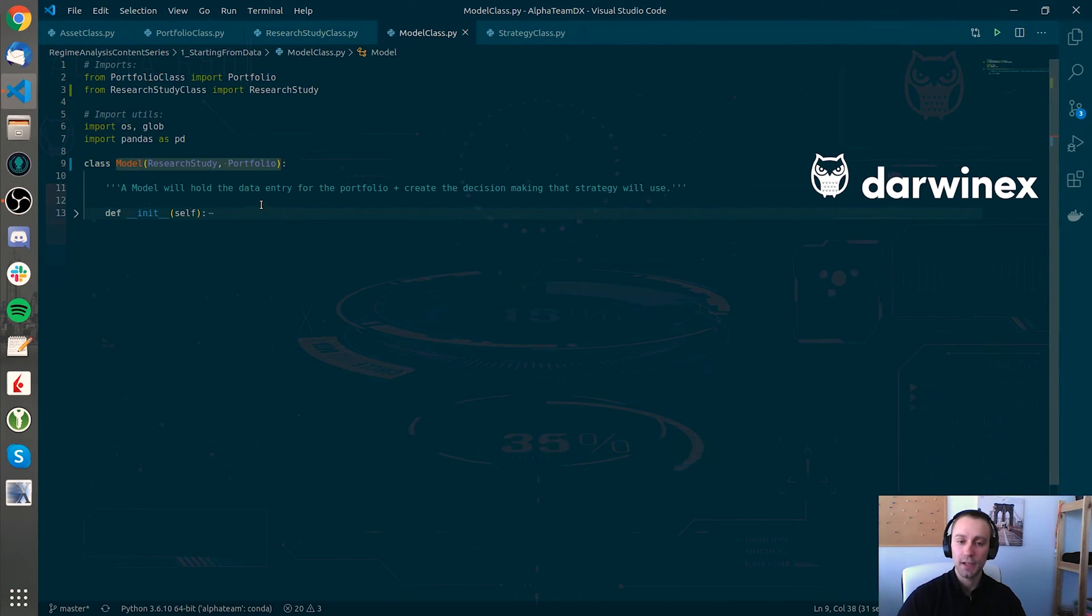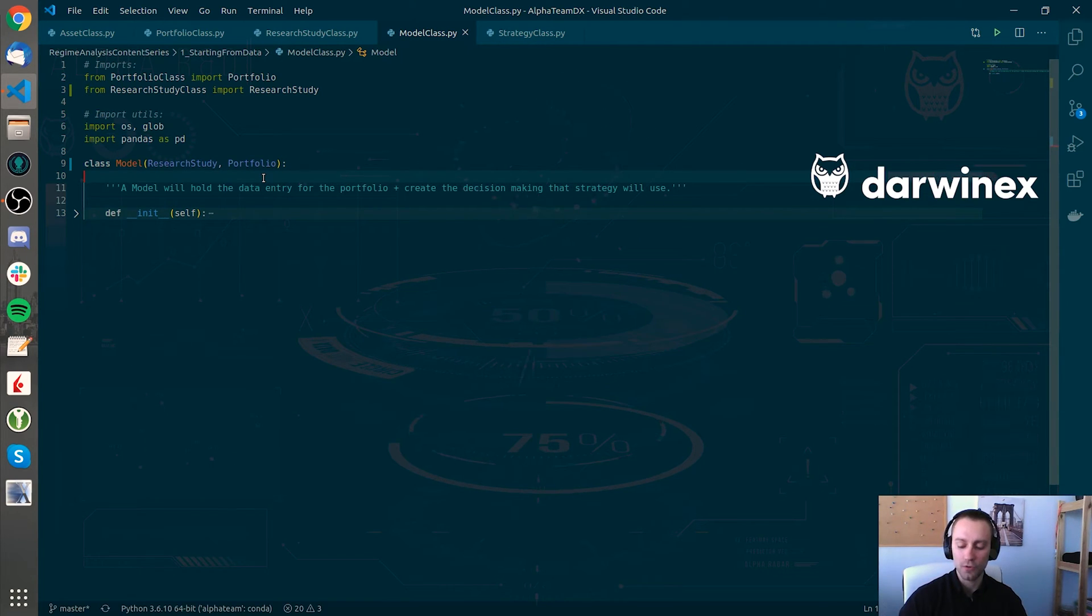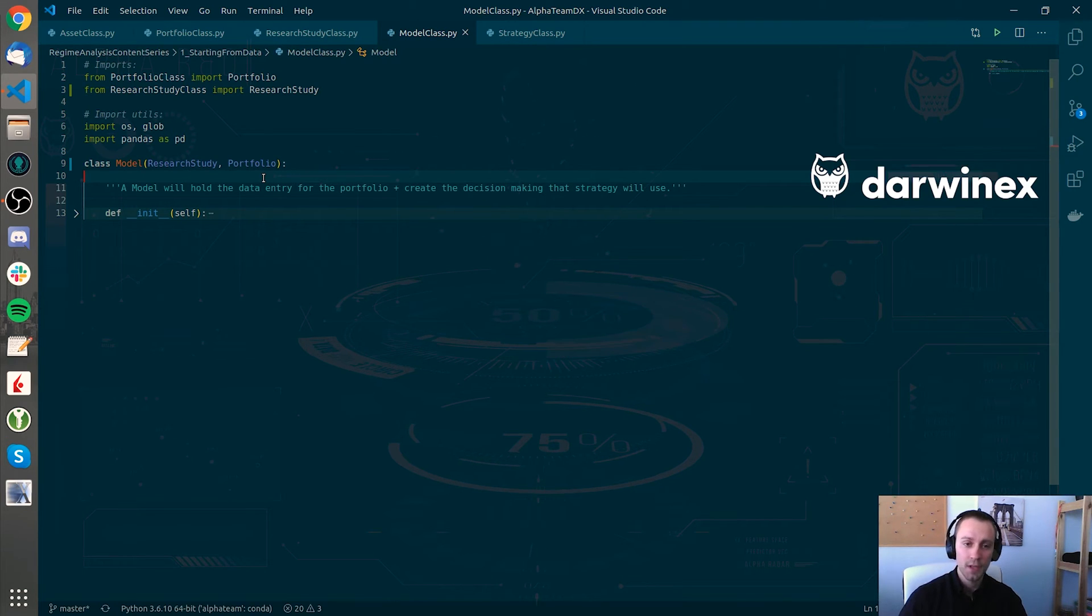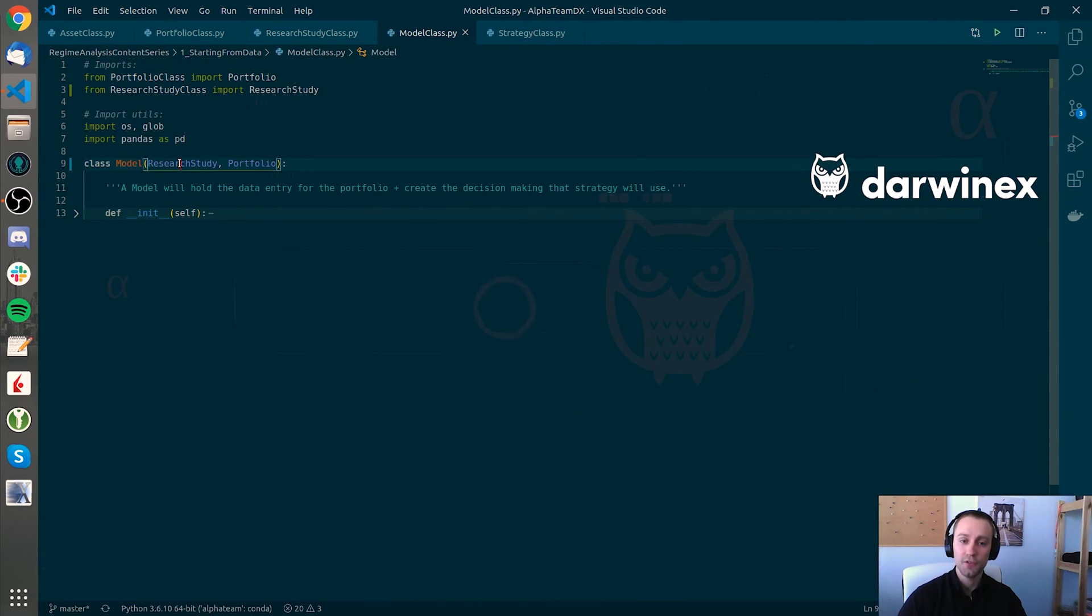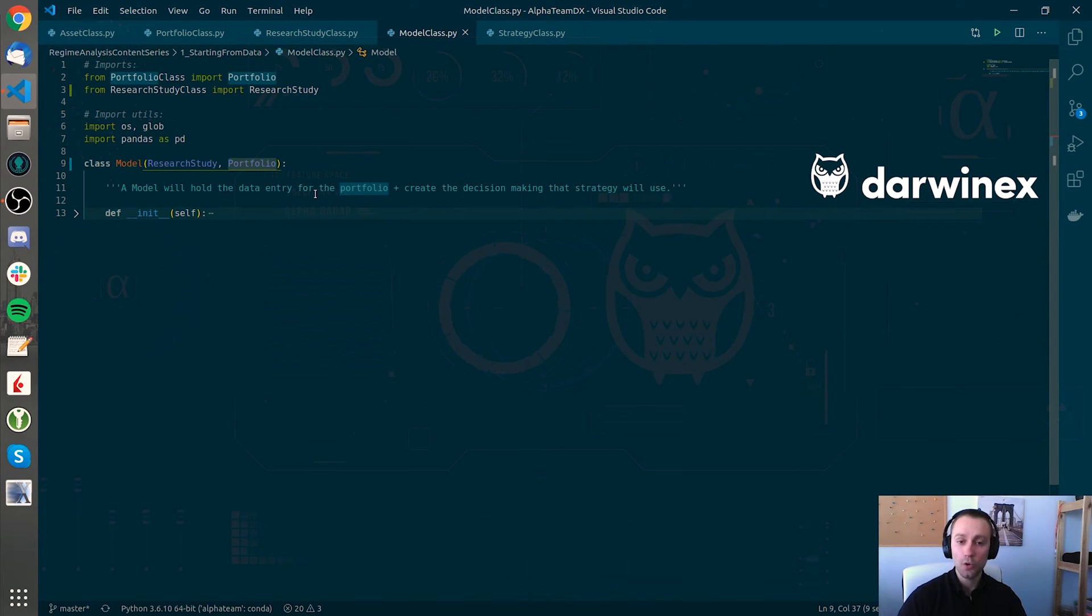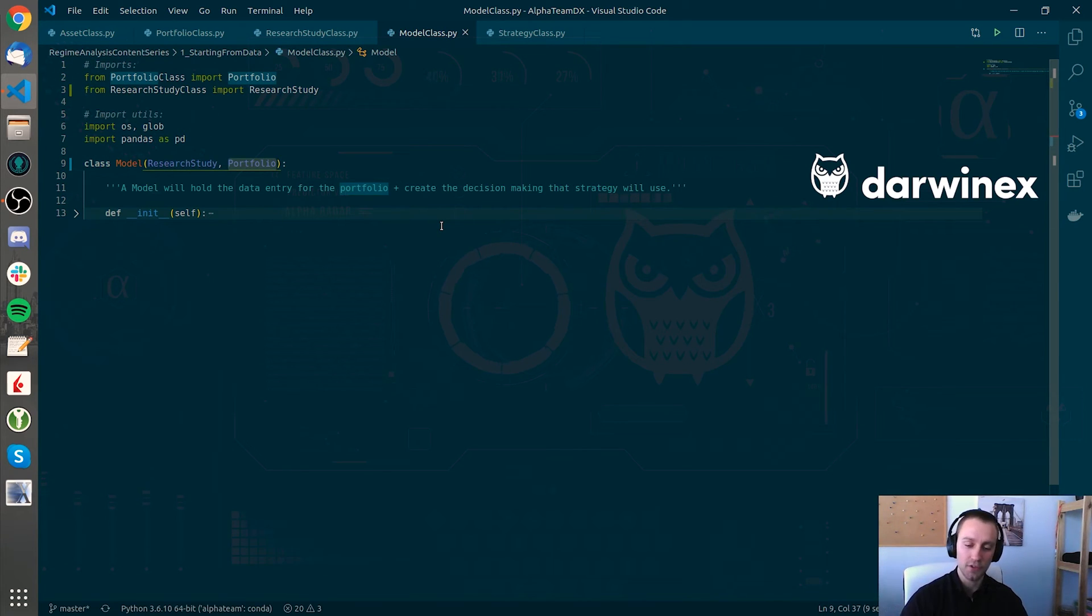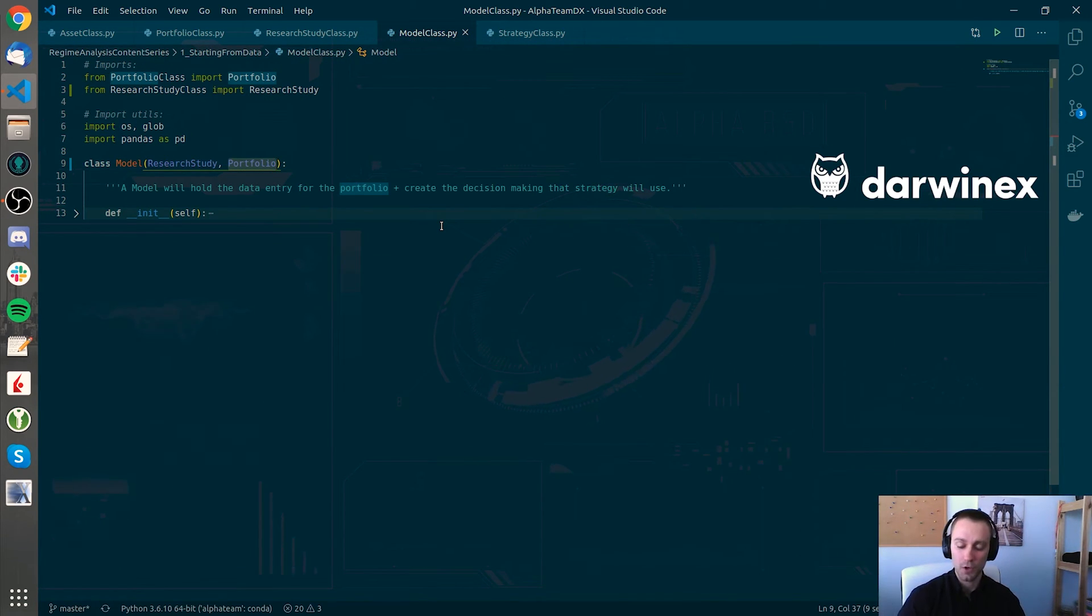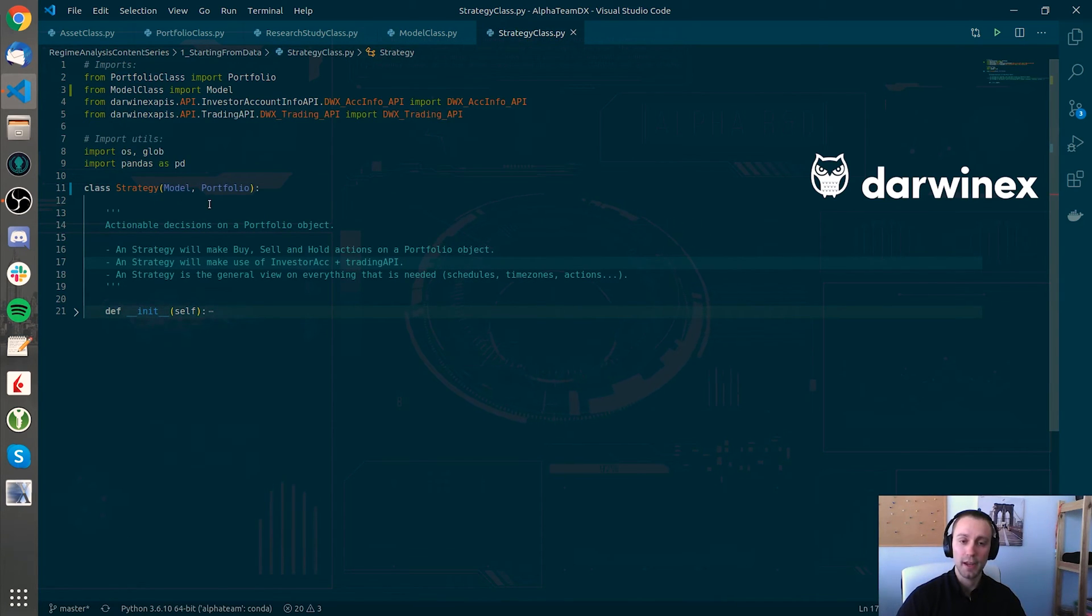If we go to the following model class, we will also start seeing how the previous work starts to get more onto the final production environment to create that strategy. We see that this model class inherits from the research study and at the same time from the portfolio class. So a model will just hold the data entry for the portfolio and create the decision making that the strategy will finally use, if we consider that the research study that we have conducted is interesting for us to create a model.